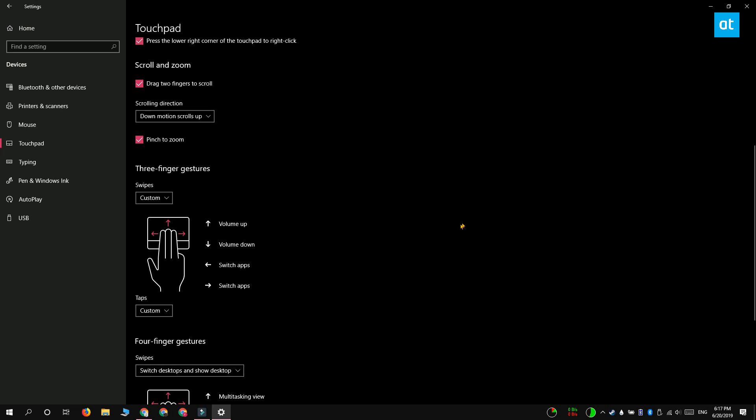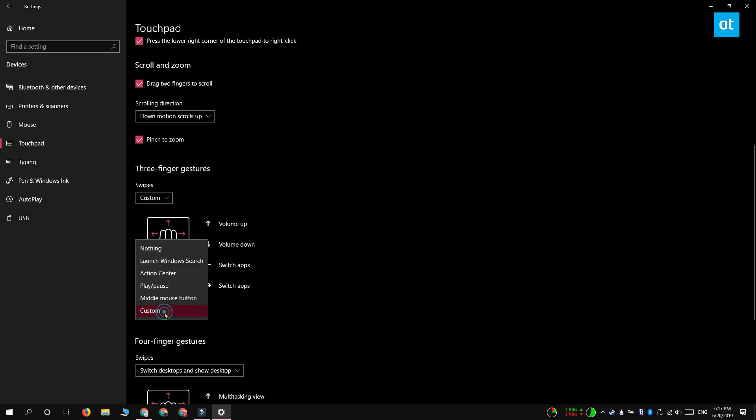You can select any of the gestures here and replace it with middle mouse button. So let's say I go with the three finger tap here. Open this dropdown and select middle mouse button.